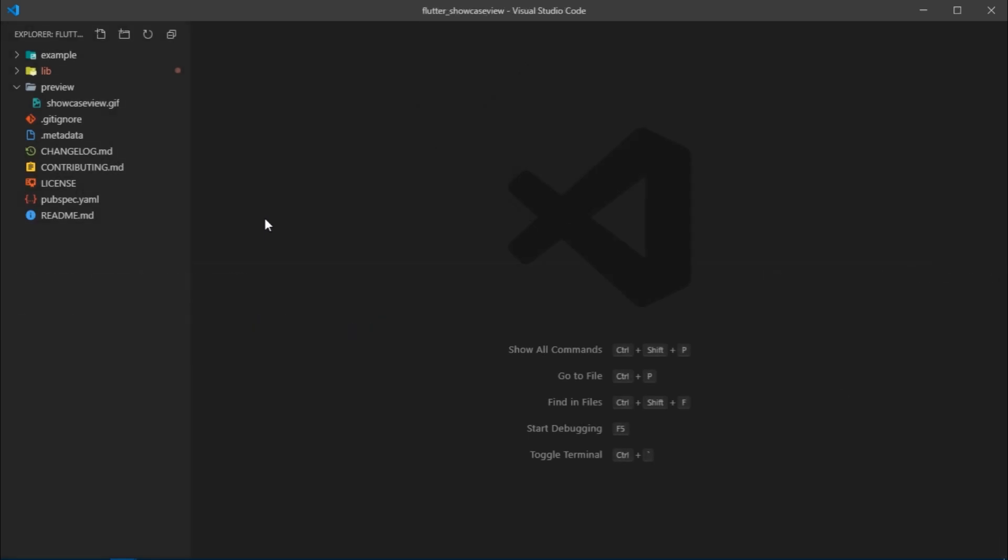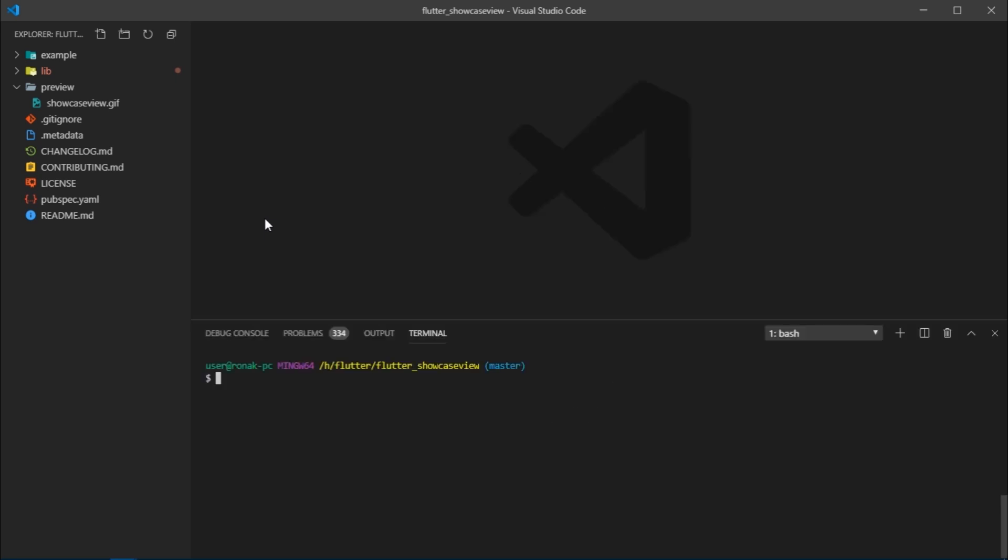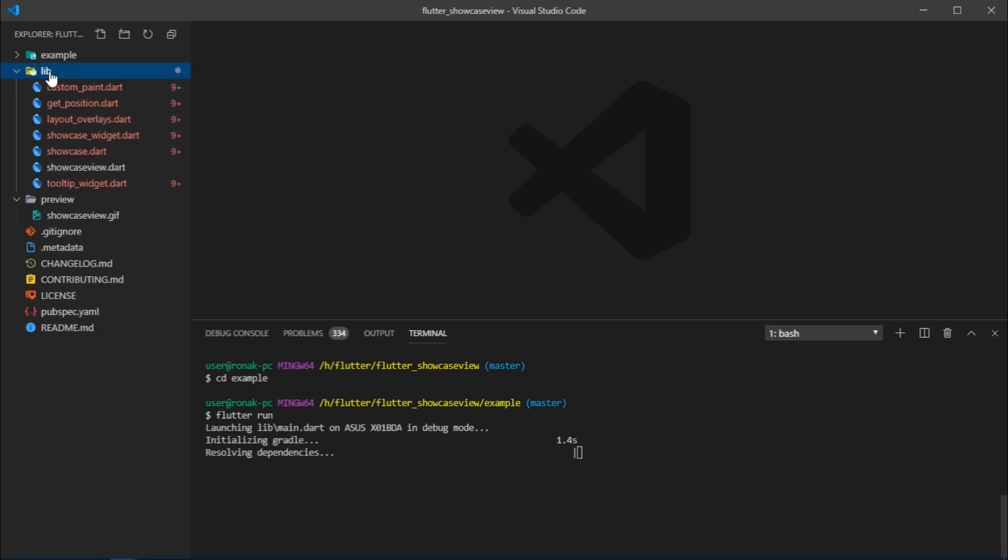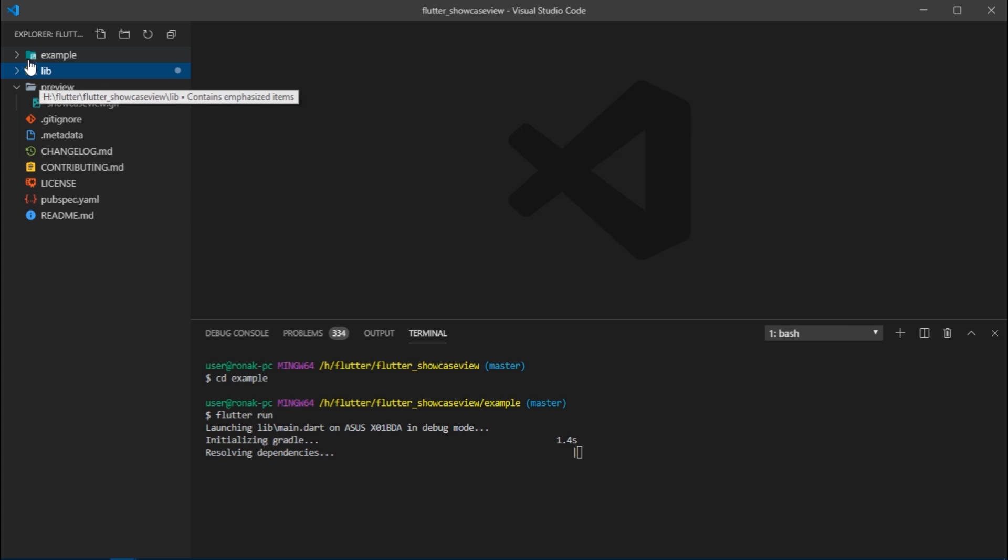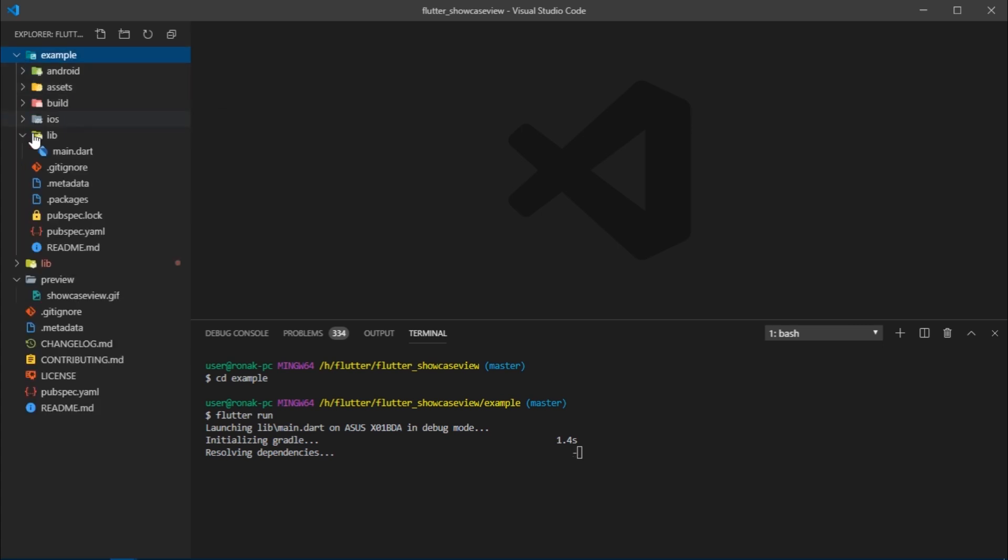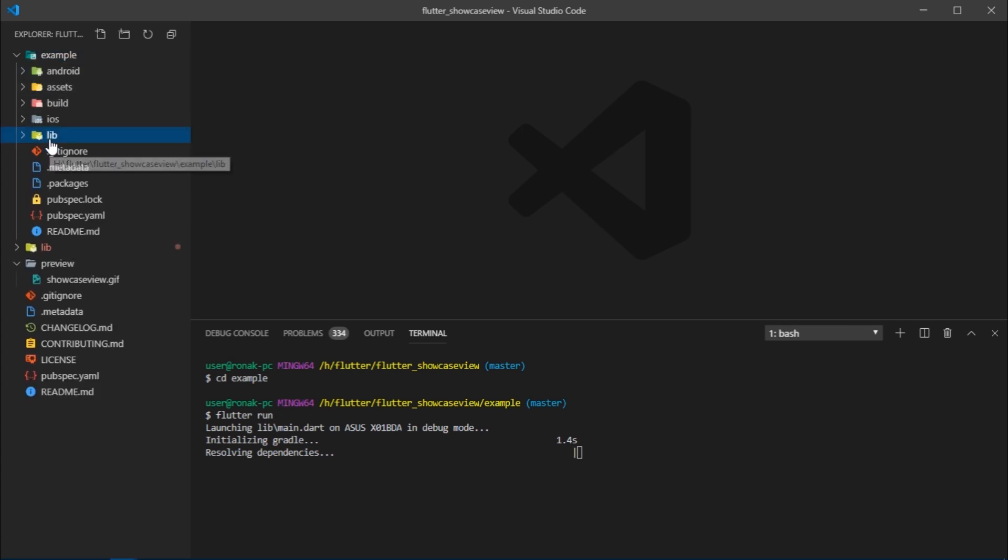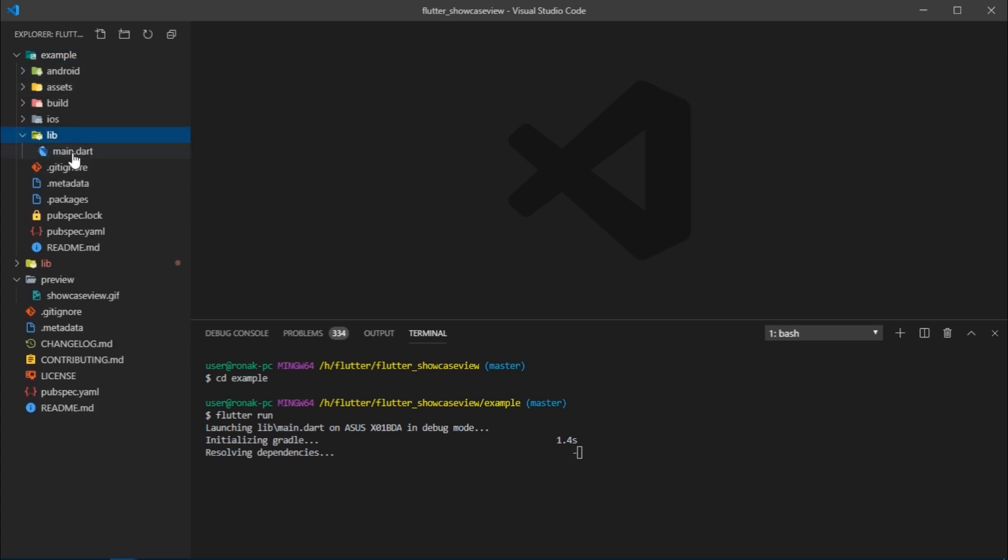The repository is cloned and I've opened it in VS Code. This is actually the repository mentioned by the creator of the dependency on pub.dev, so naturally it has the complete code for the dependency itself. We are not interested in that at the moment. In order to run the example app, I'll open the terminal, navigate to the example folder, and execute flutter run. As the app launches, I'm going to open the main.dart file present inside the lib of the example folder.